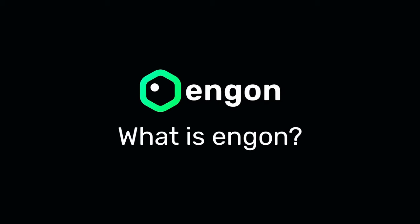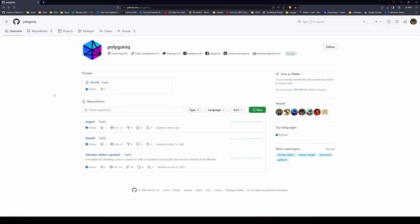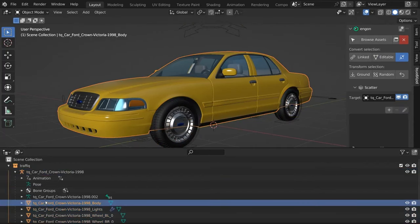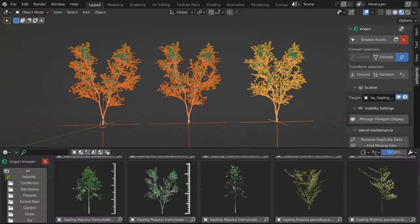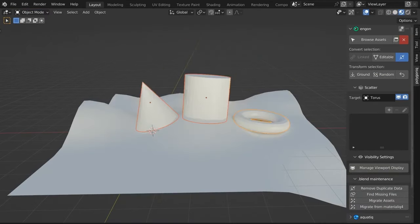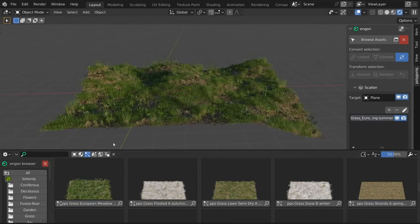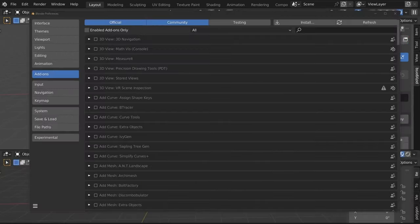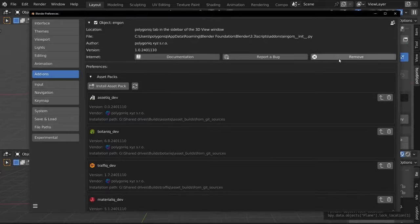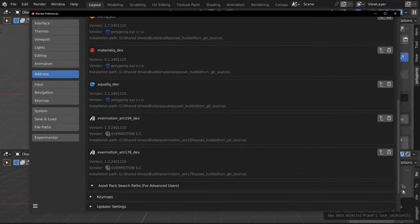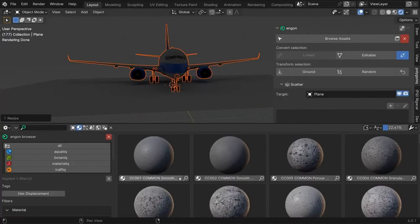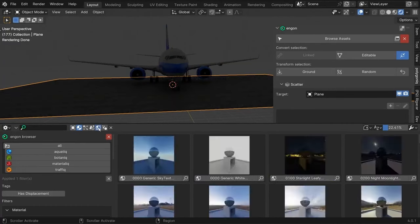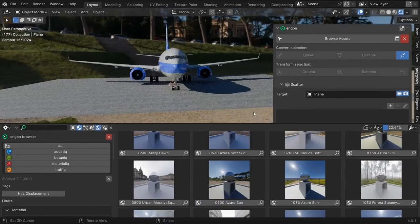Have you ever struggled with finding the right assets for your Blender project? Well, I've got great news for you. Let me introduce you to Engen, an incredible open-source Blender asset browser brought to you by Polygonic. This tool is not just your regular asset browser, it's your assistant in creating dynamic and realistic Blender environments. With Engen, you can easily search for the assets you need and instantly spawn them into your scene with just a click of a button. And guess what? It even has a cool feature called Snap to Ground that ensures your assets perfectly fit into the scene.